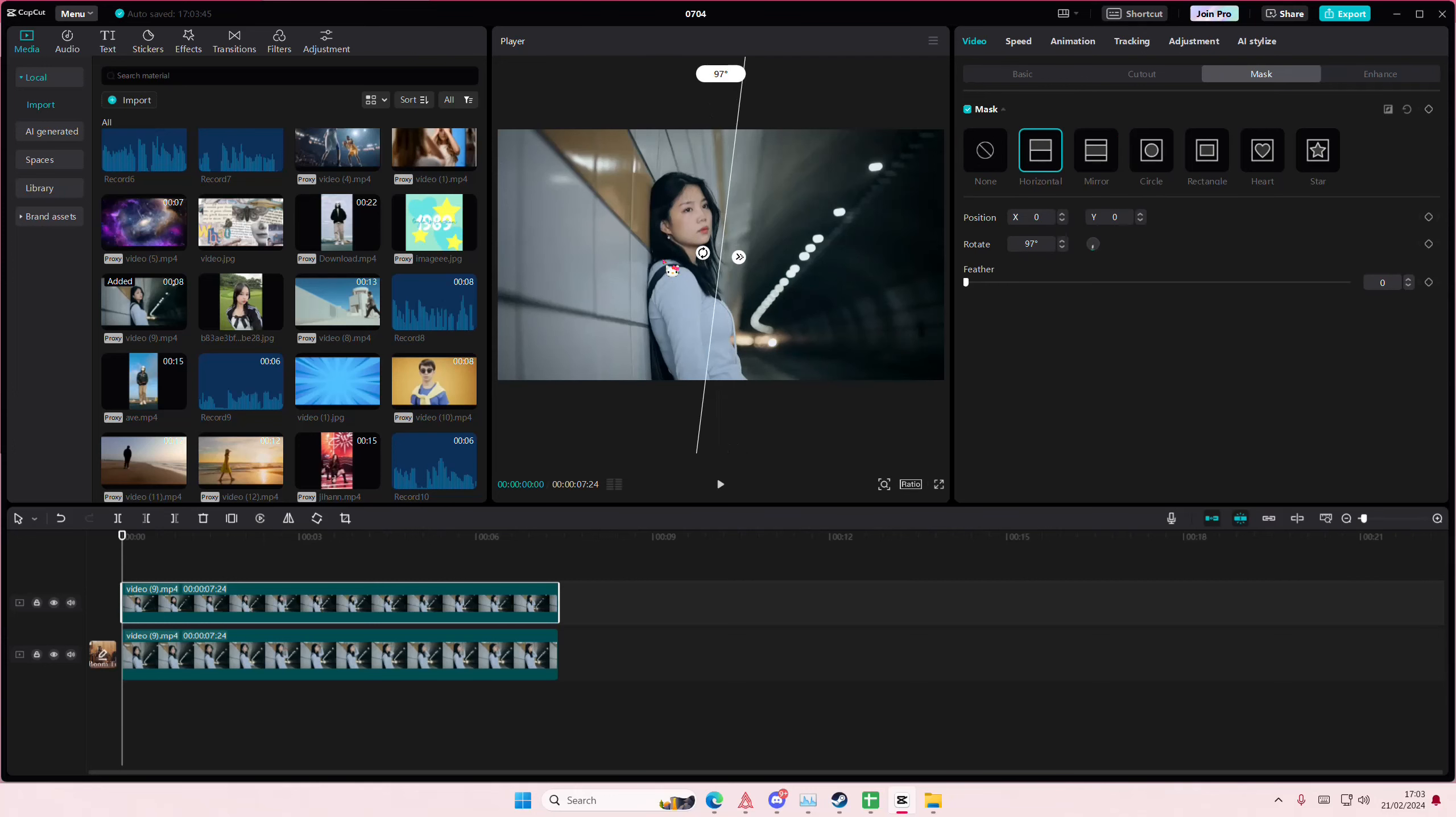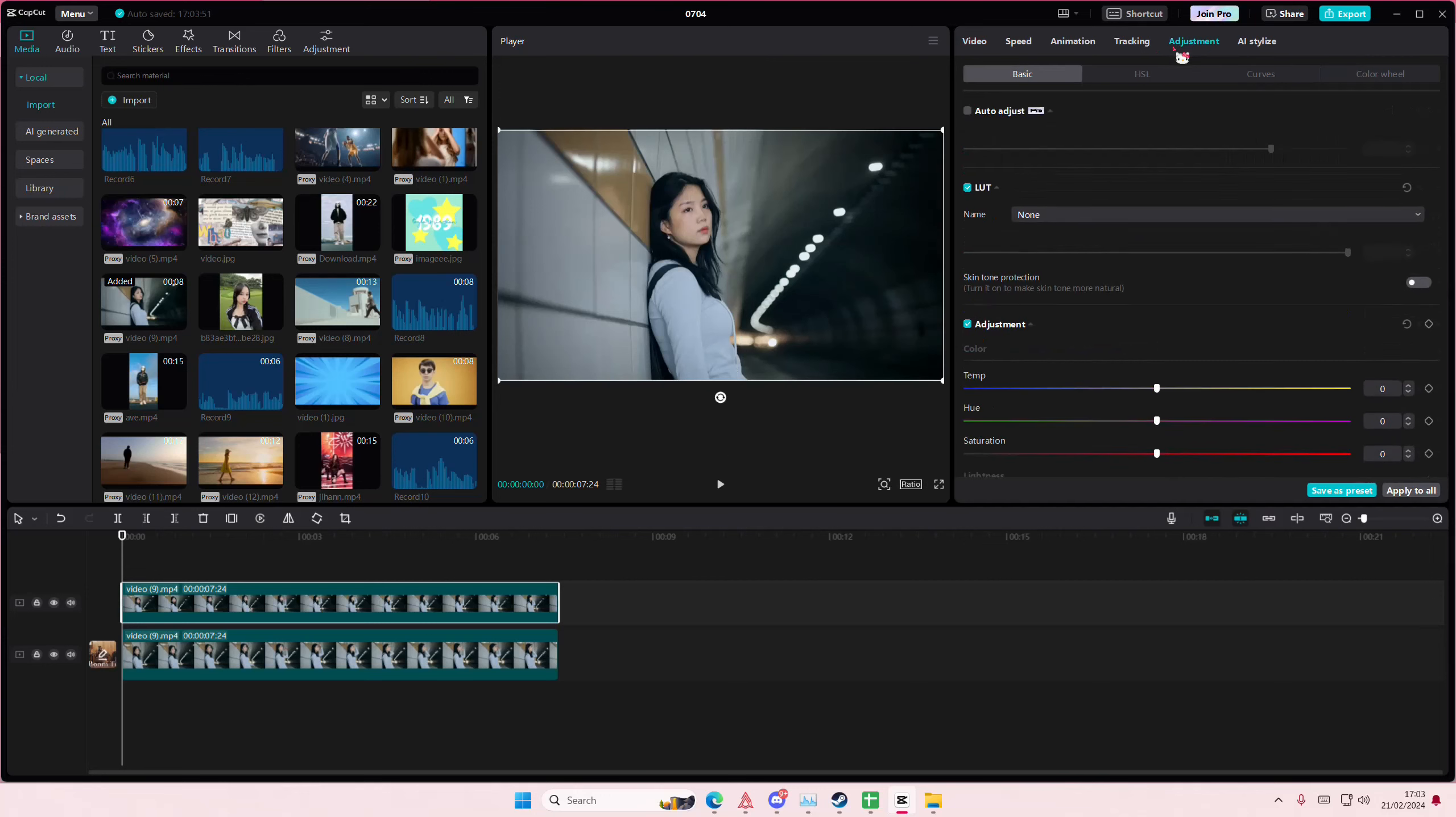You're going to split it however you want. I'm going to split mine right here. Then I'm going to go to Adjustments first and see which one I masked. So this one...